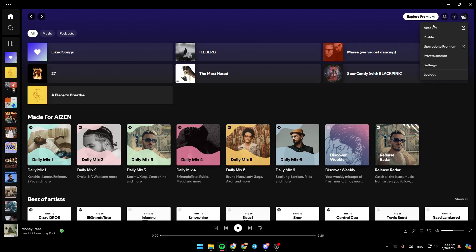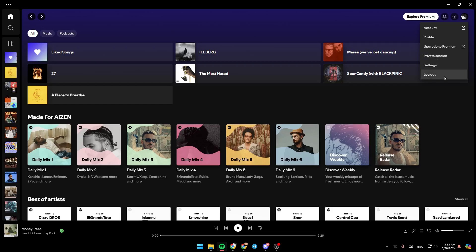If you click on it right here, you can access your account settings. Here you can access your profile, you can upgrade to premium, start a private session, go to your settings, and lastly, log out from your account.